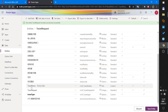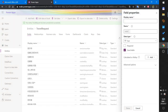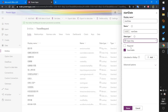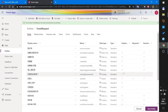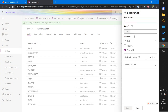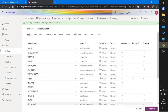I add another field named Start Date. The data type is Date and Time, but I select Date Only. I set it as not required and click Done. Then I add another End Date field, also Date Only, and click Done. Then I save the entity.